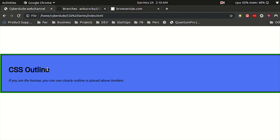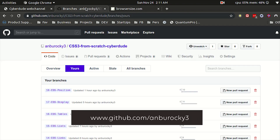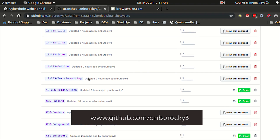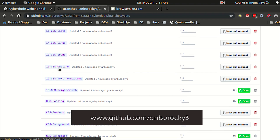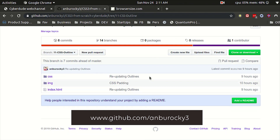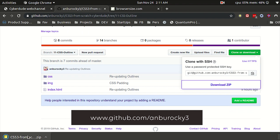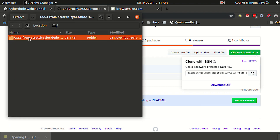If you want to see the box model, it will be easy to see — it will be good. If you want to see the source code, you can go to GitHub and see the CSS outline source code. You can download it and view it.